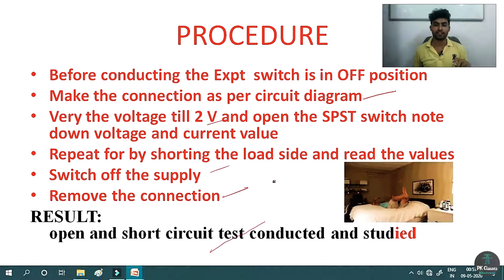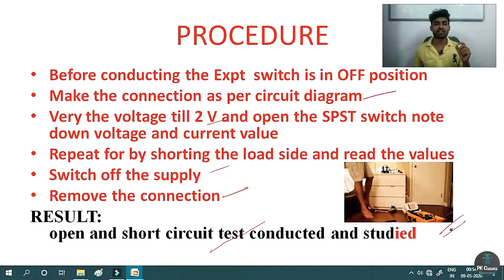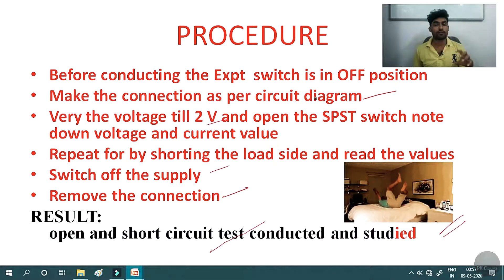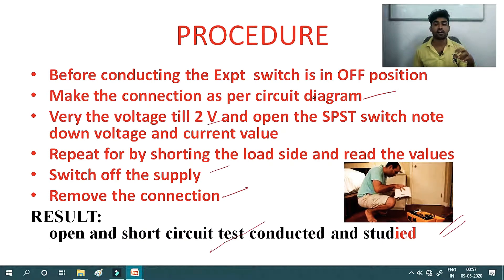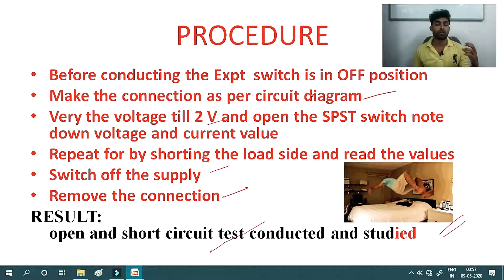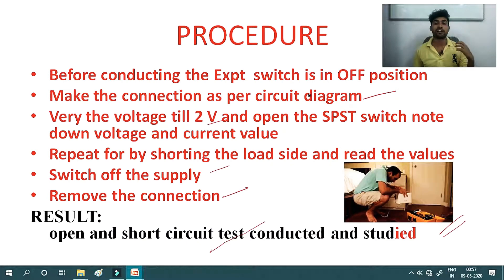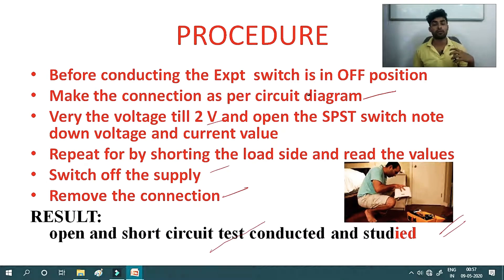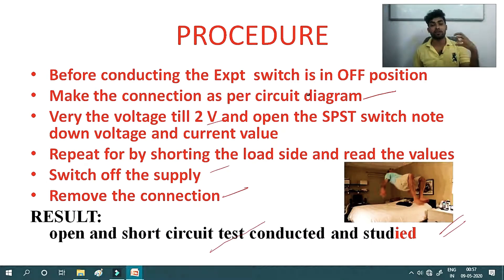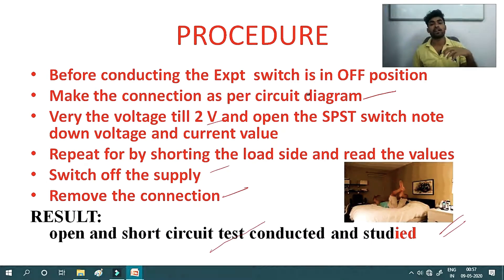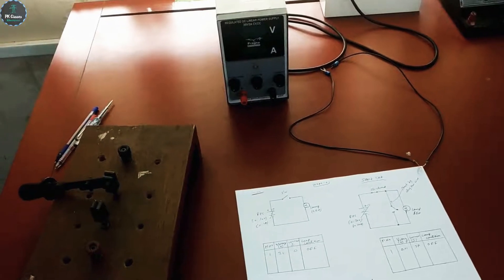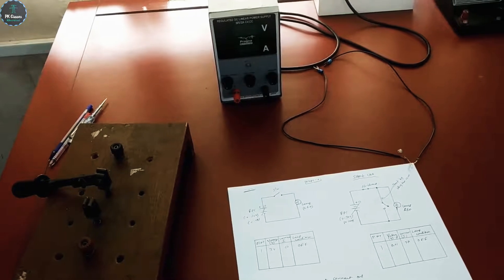Result: open and short circuit tests have been conducted and studied. In summary, if an open circuit occurs and you switch on the power supply, the lamp will not glow. If a short circuit occurs at home, the MCB will trip or the fuse will melt. The MCB trips automatically when the current exceeds a certain limit due to the short circuit.